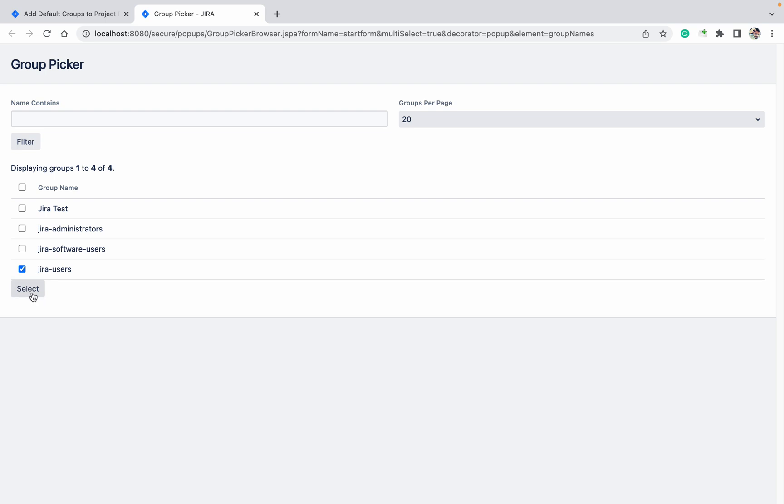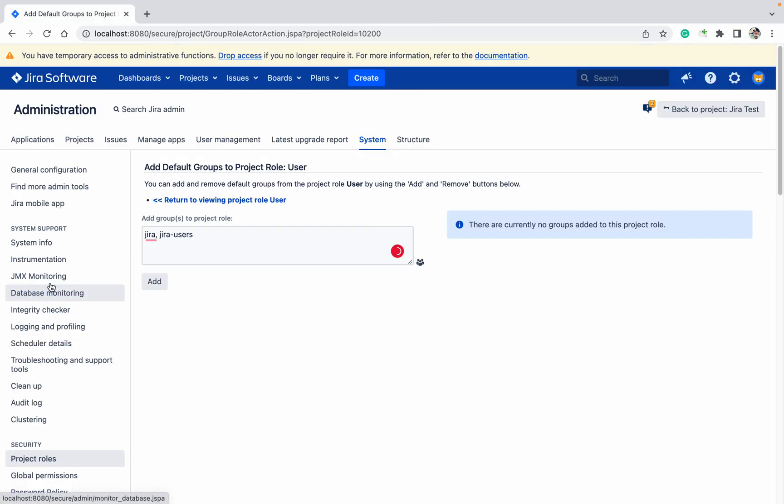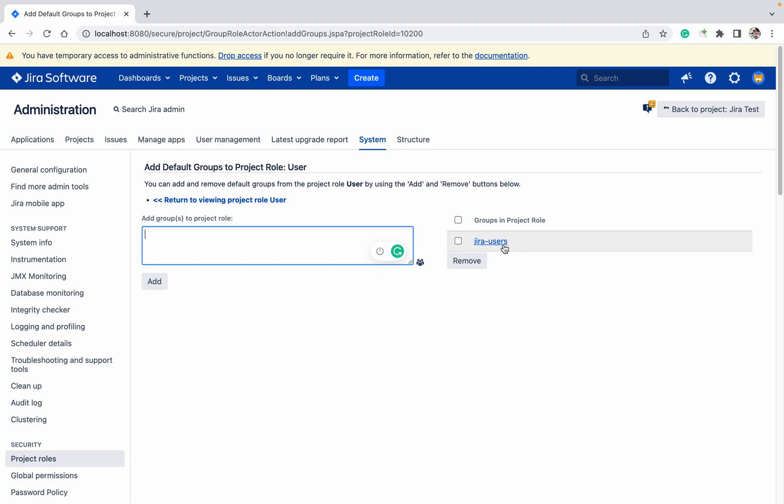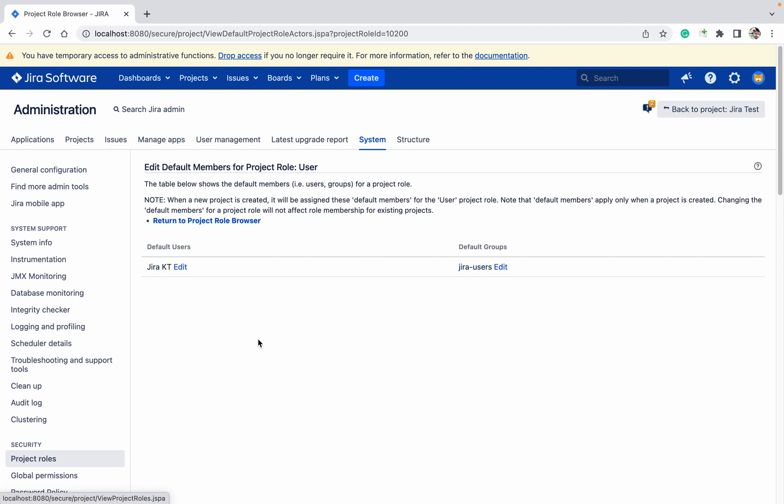Select Jira Users, click on Add. This group got selected. So whoever is having the Jira User permission, they will get user access. Like this you can do it. Thank you for watching.